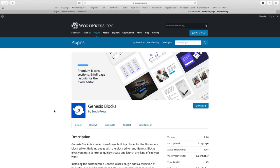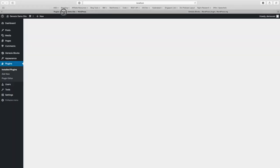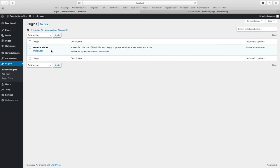To give you a demo, what I have done is I have created a demo site where I have installed Genesis theme and demo content. I have also installed Genesis Blocks on that site. So let's see how Genesis Blocks works with WordPress.